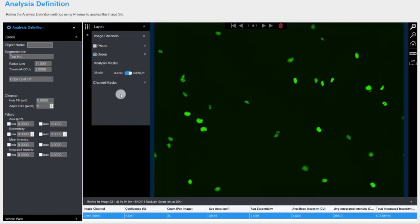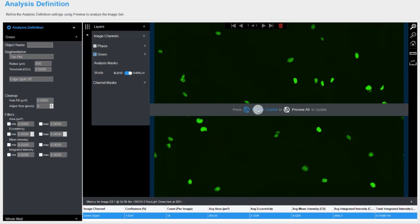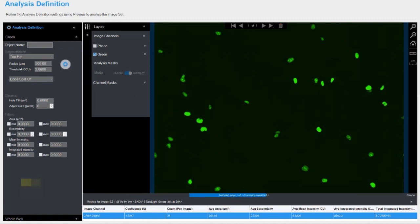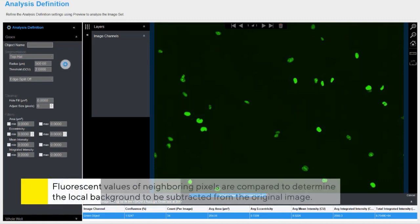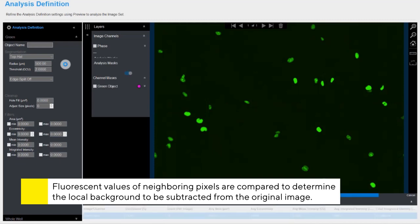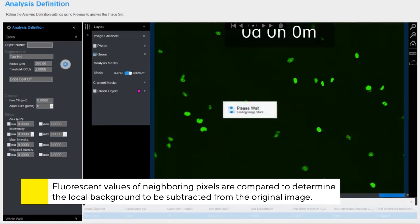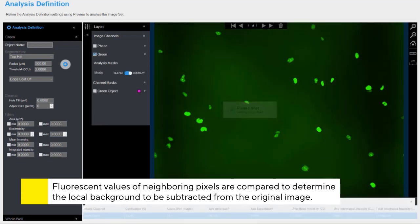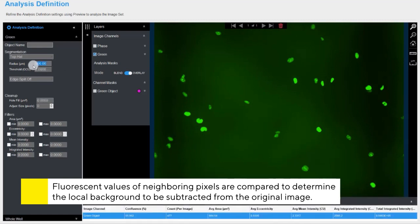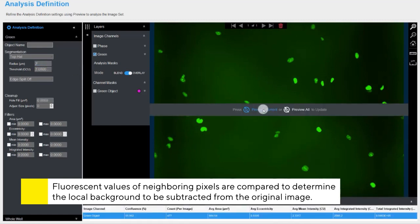If the radius chosen is too large, the top hat algorithm may lose subtle background gradient changes. If the radius is too small, partial loss of objects may be observed. A disk with the specified radius is generated and moves systematically through the image, comparing each pixel's neighbors within the disk to determine the local background, which is then subtracted from the original image.